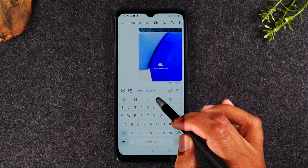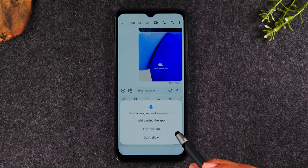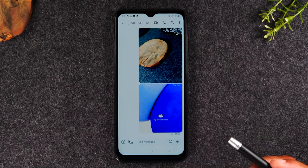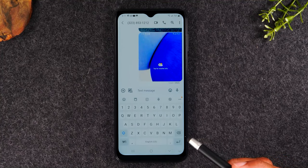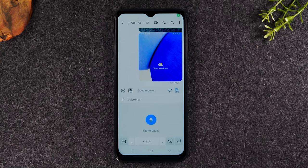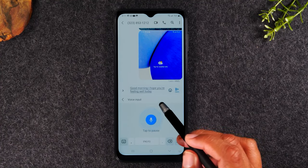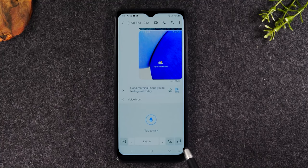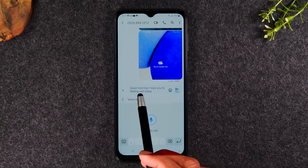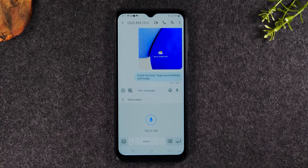So watch this — tap on the microphone. "Good morning, I hope you're feeling well today." Basically it just typed out everything I said into the message, and all I have to do is hit the send button to send out that message.